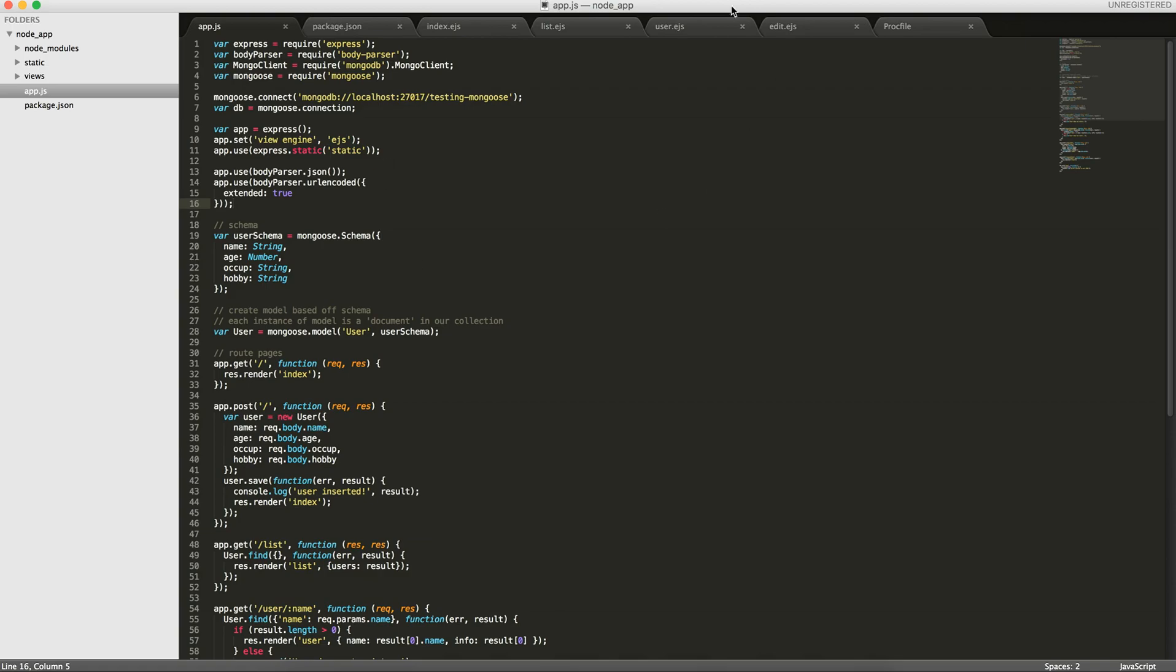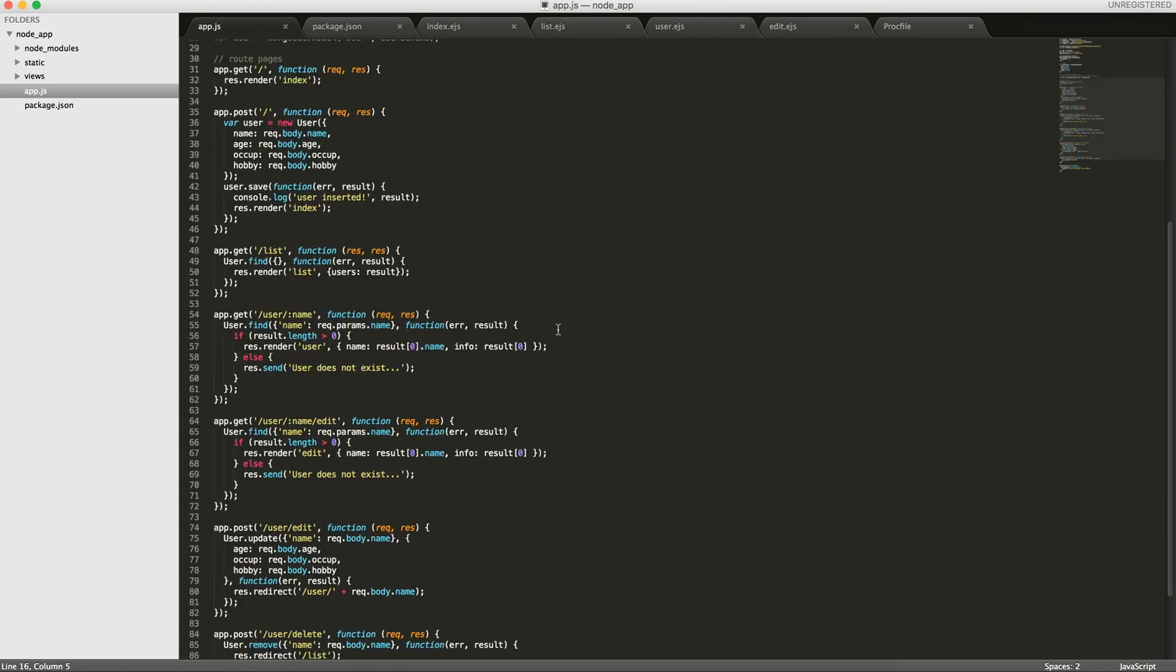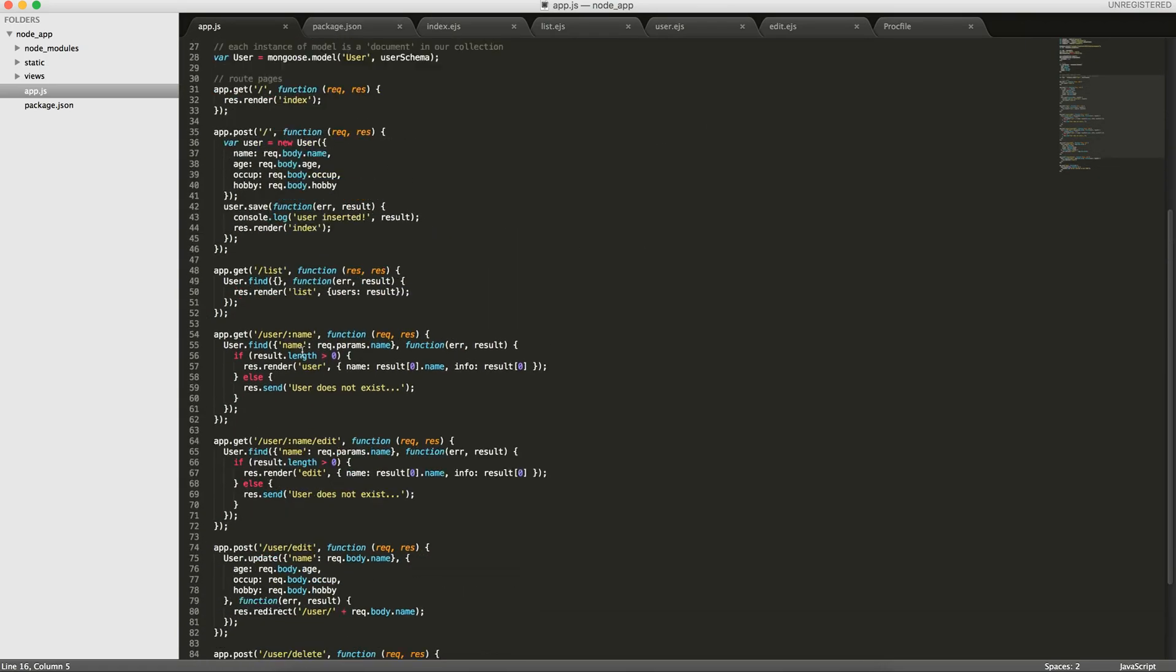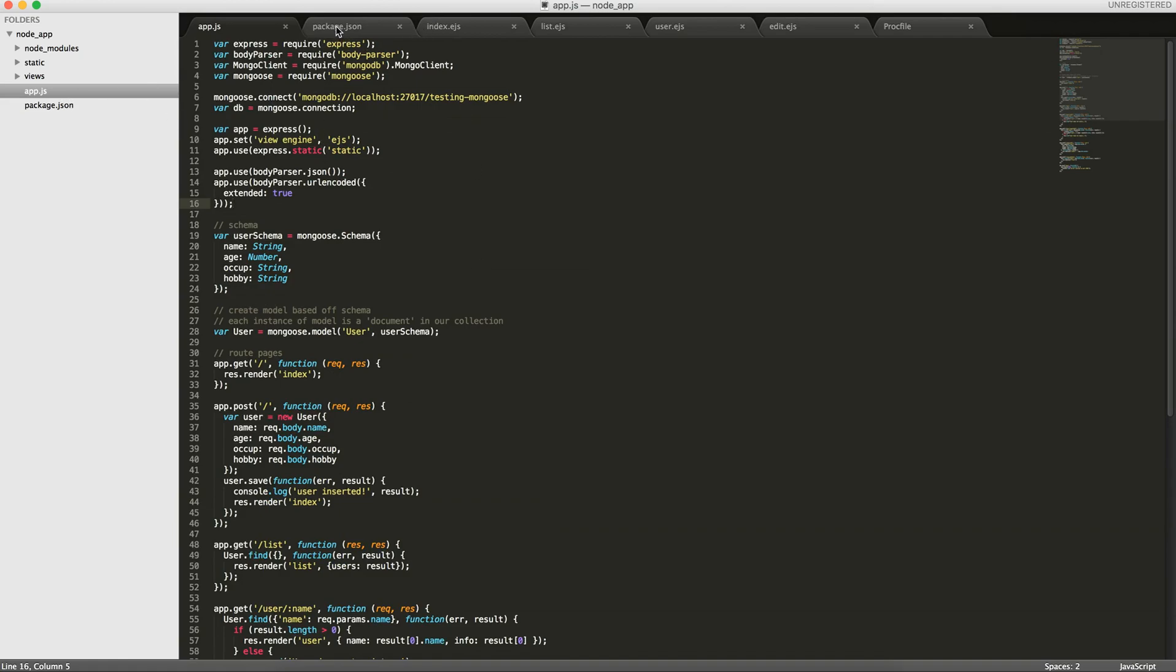So here I have the code that we modified in the last tutorial where we used Mongoose to create the schema and the model. The only thing I added from that tutorial was this file called package.json. I created it in the root directory here, so app.js and package.json. I'll post this below as a link for this whole application so you can download it. But basically it just has some information that Heroku needs to know about your app.